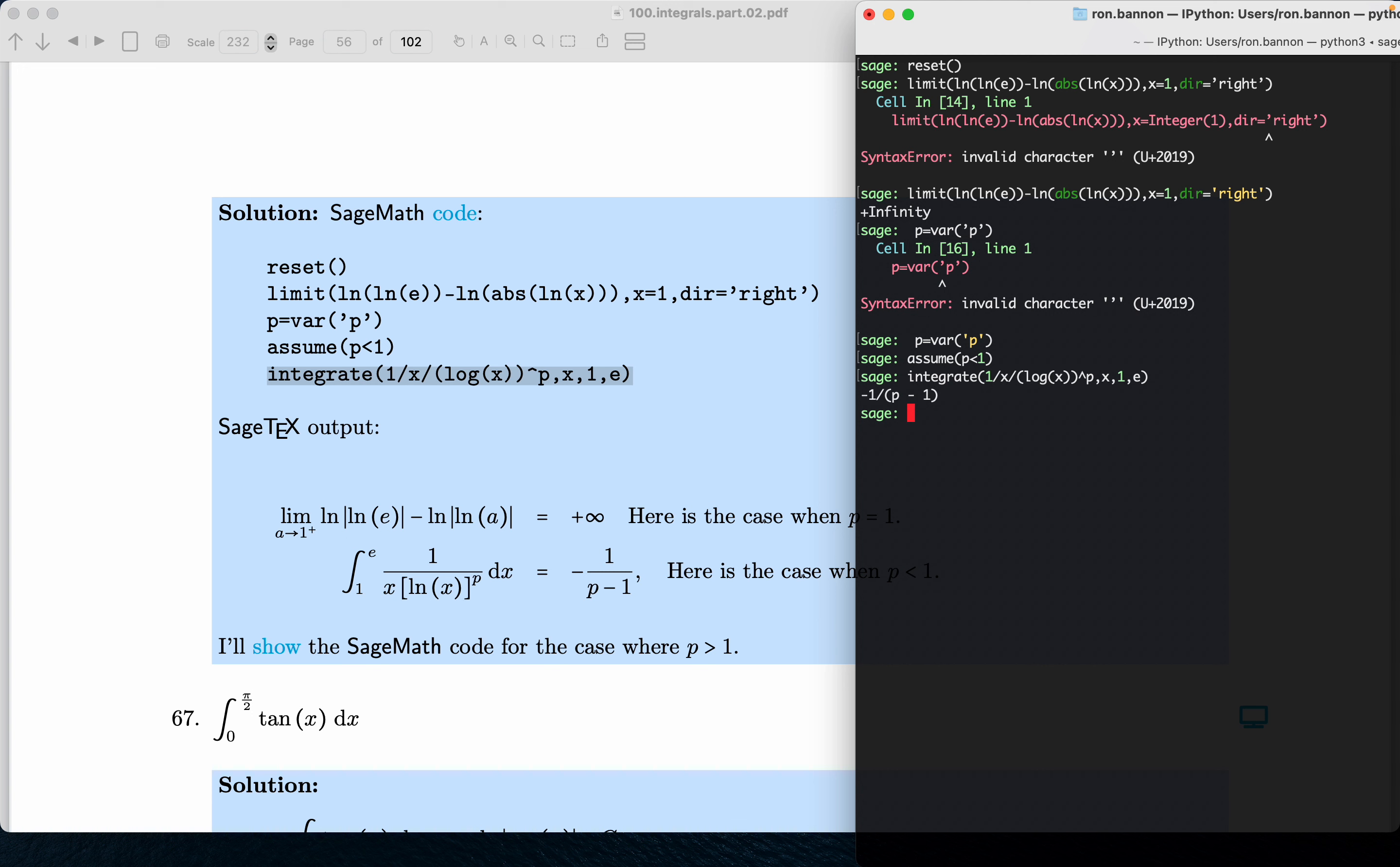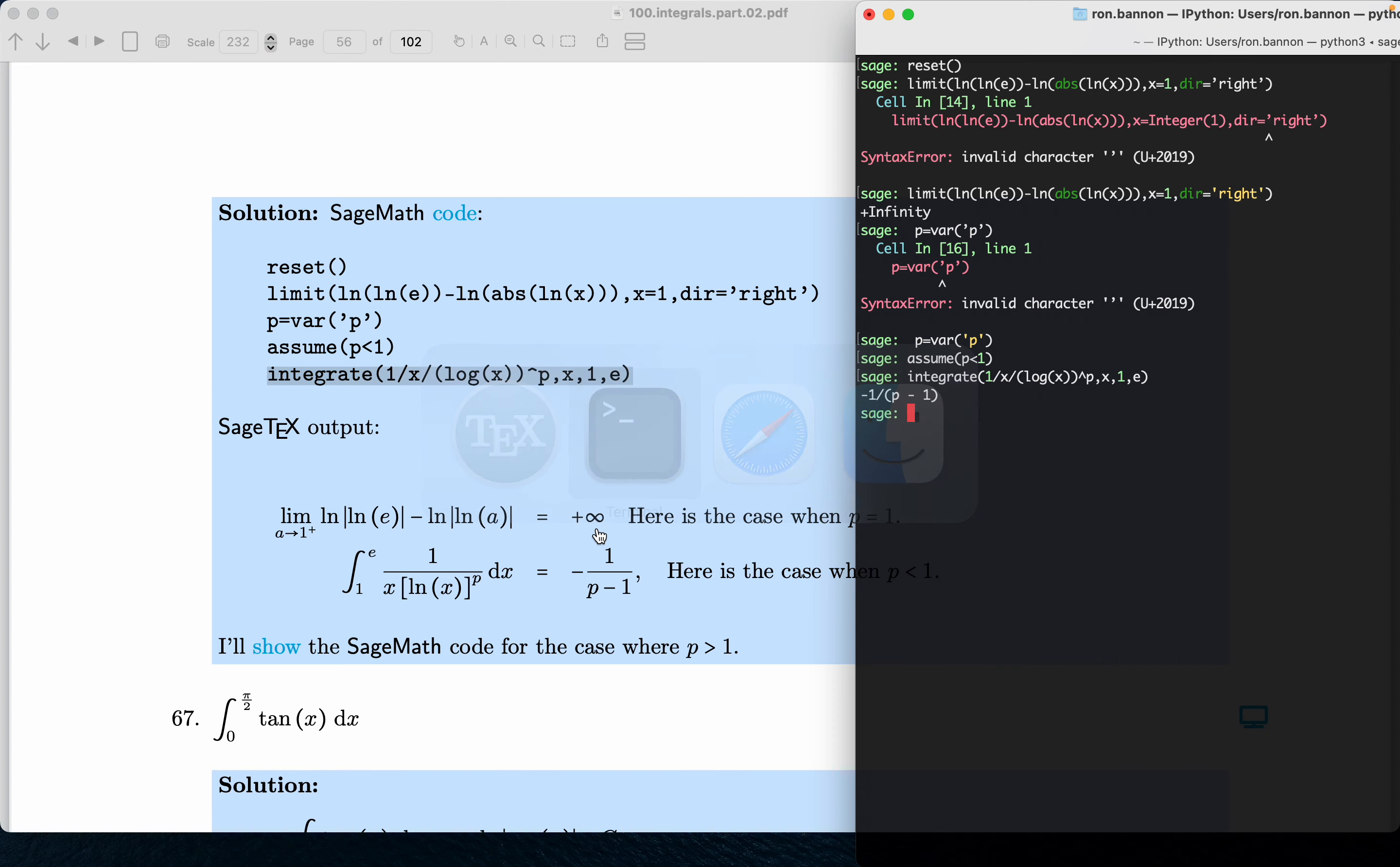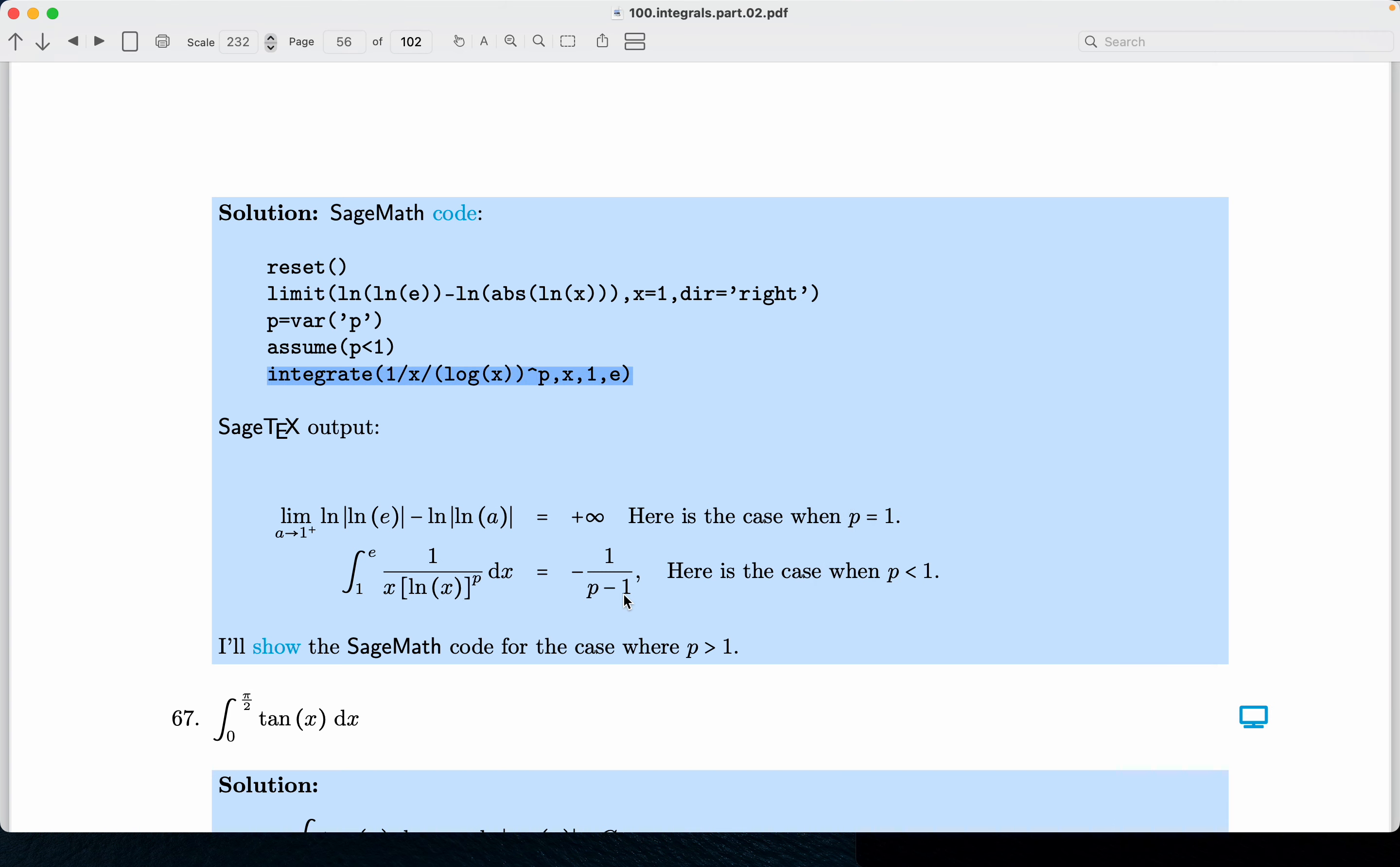Which is minus one over p minus one. Now what we're doing over here is the limit. This is the case when p equals one - plus infinity. Let me just see if I did that. Yeah, plus infinity right there, we did that already. And this one here is the case where p is less than one, when we get this over here.